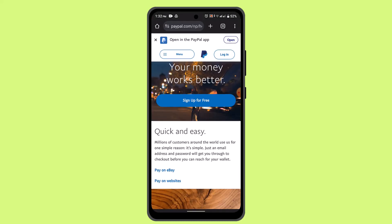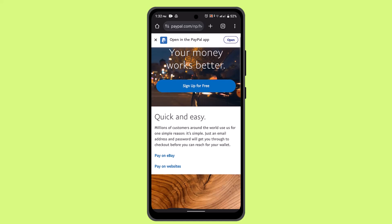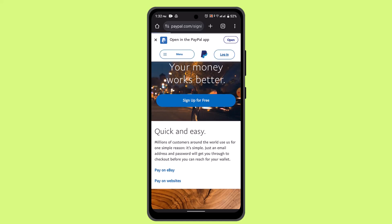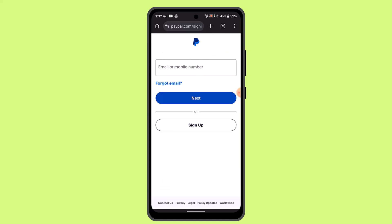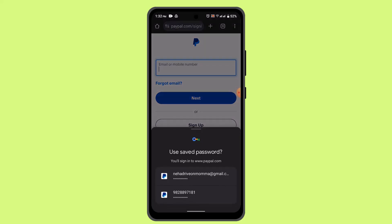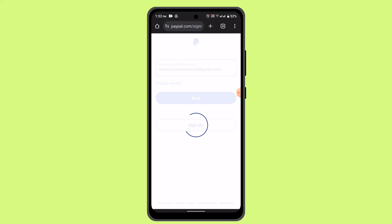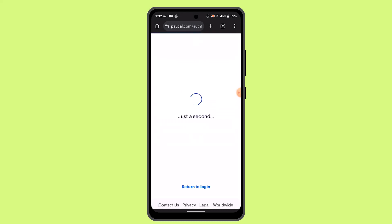The interface is going to look something like this. Right on this field, go ahead and tap the login button from the top right-hand side. Then go ahead and type in the email address associated with your PayPal account.